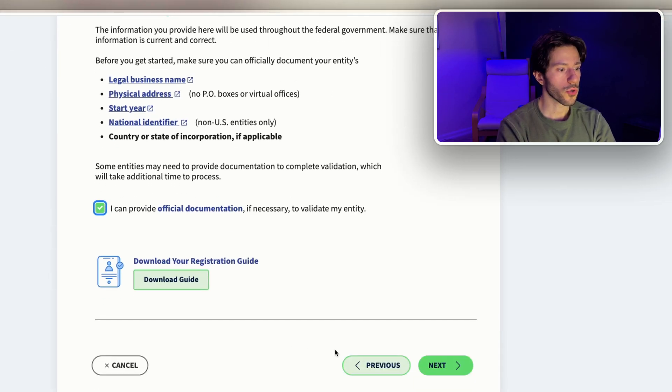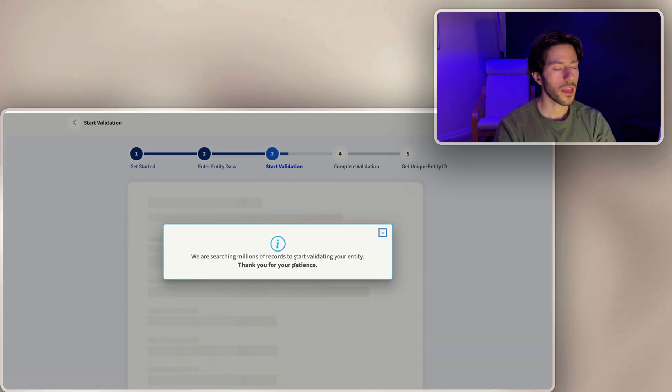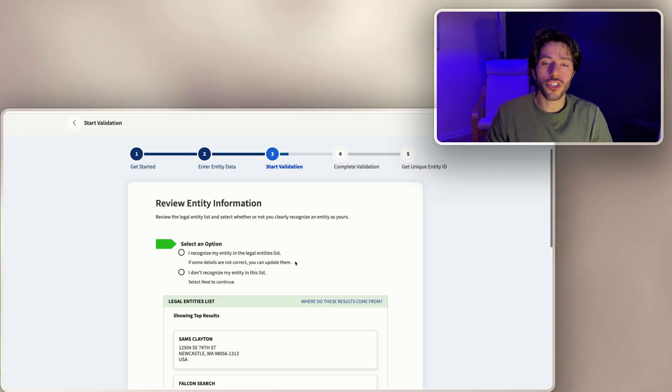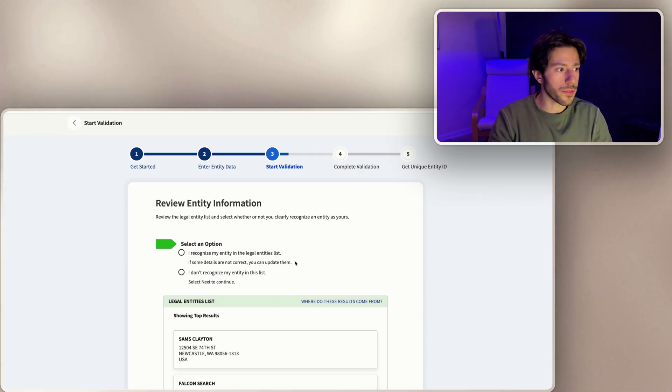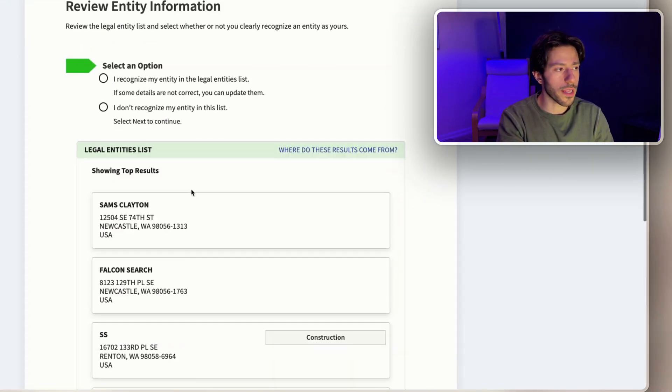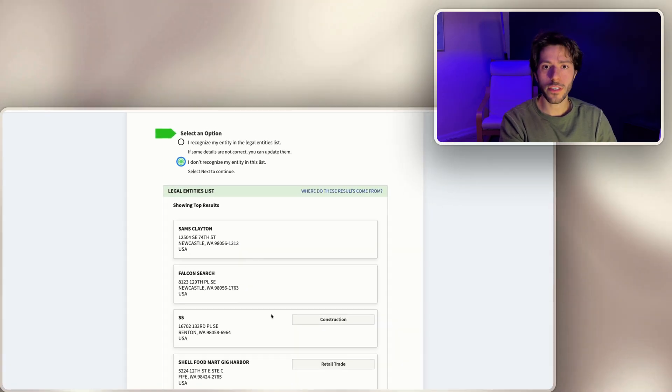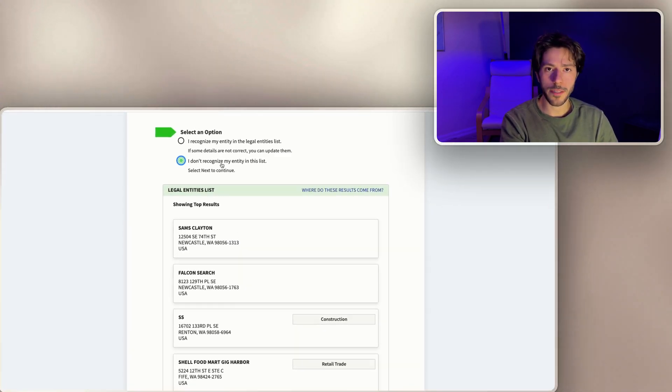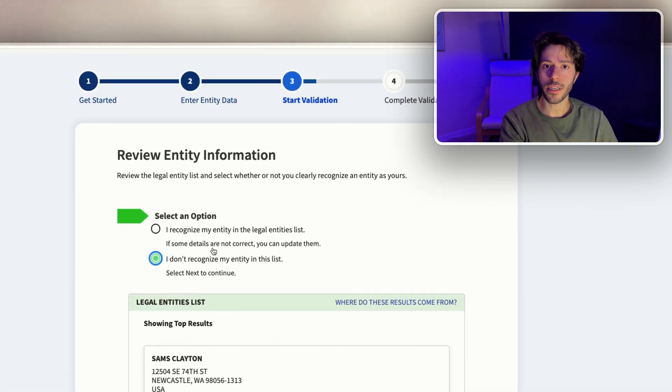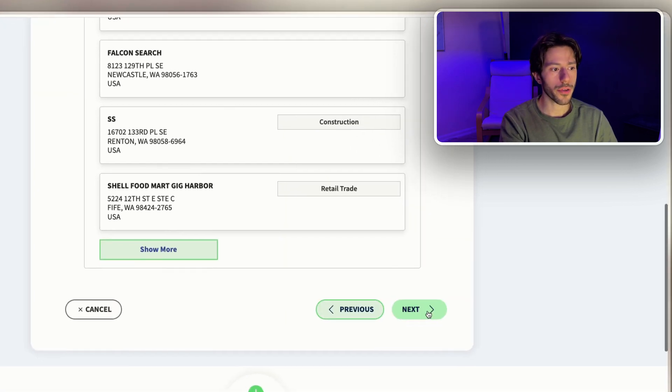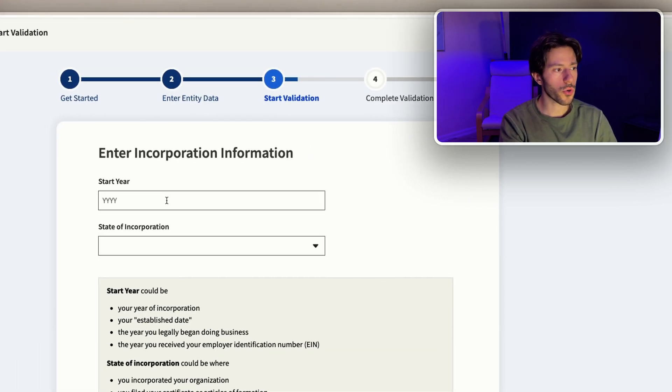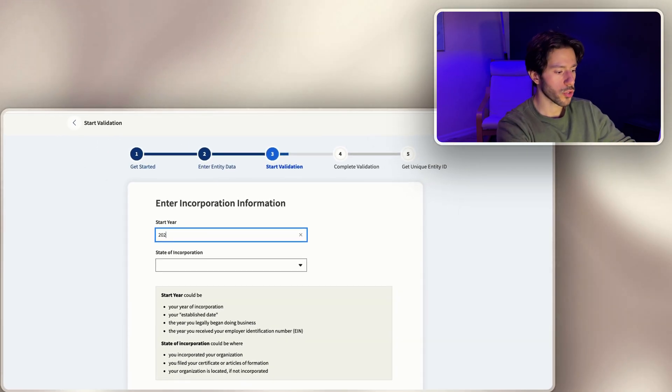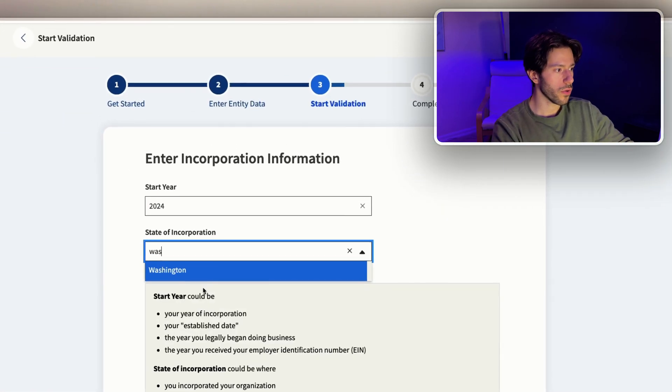Once you go here we go next and now the government searches for your LLC. It'll show you the top results and you either select it. If you don't see it here, you can just go on 'I don't recognize my entity in the list.' I don't have my LLC information here because this is just an example, but we're going to go ahead and enter our incorporation information which is 2024 and Washington.